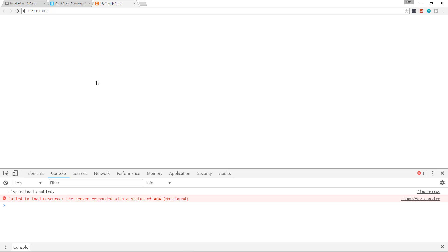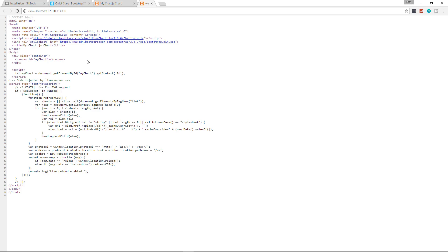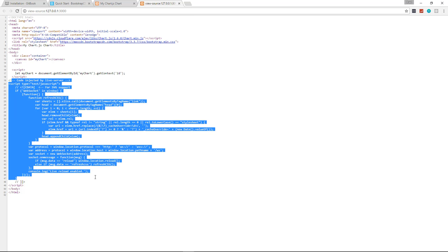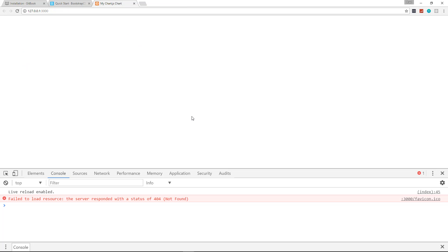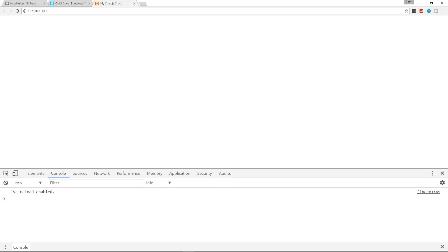Once you install Atom Live Server you can go to Packages > Atom Live Server > Start Server and that'll open up the index HTML file. If you look at the source code you can see our script is there — the extra stuff is just included by Live Server, so you can ignore that.